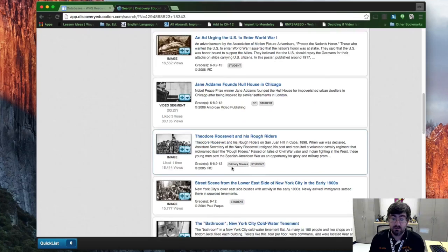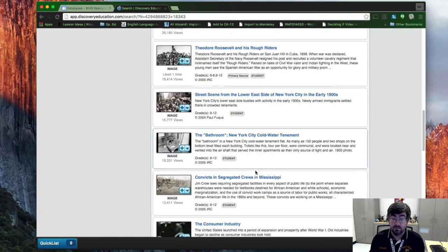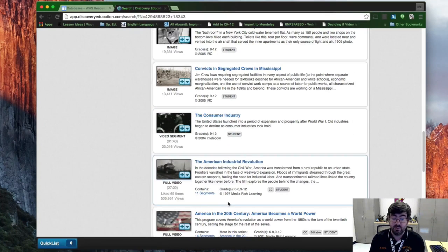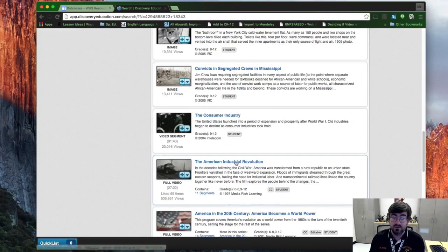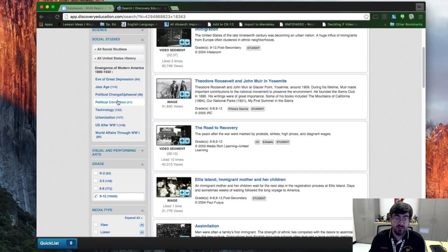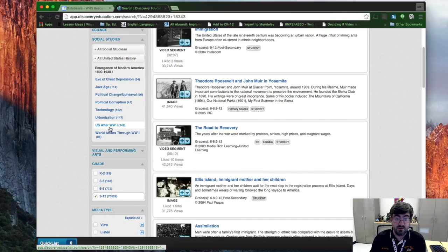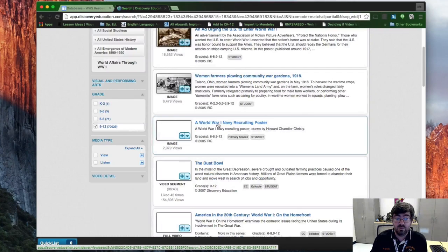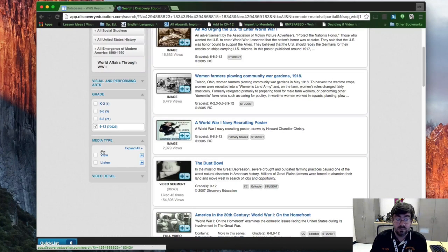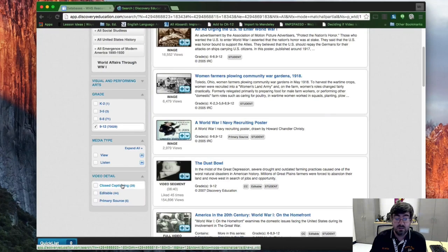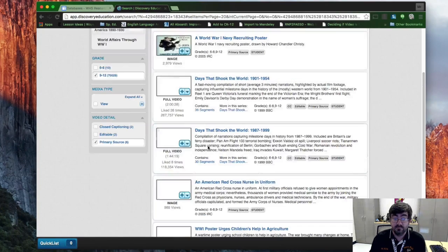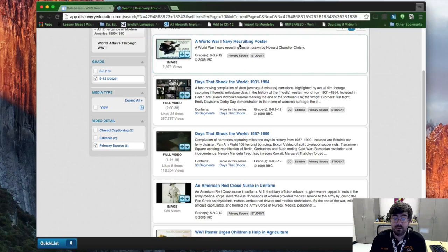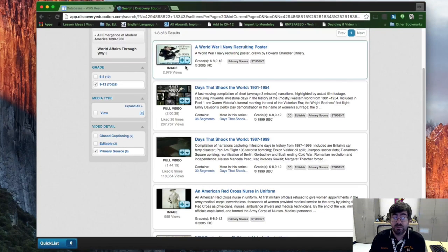That looks like it's good, so go here to Modern America. You have immigration, the road recovery, simulation urging the U.S. to enter World War I, oh it's an image, cool. Let's see the Rough Riders and consumer industry, so on and so forth, American Industrial Revolution. Once you get there, you can actually come down to U.S. after World War I, Great Depression, World Affairs through World War I. Then I can even select what media type do I want to view or listen to.